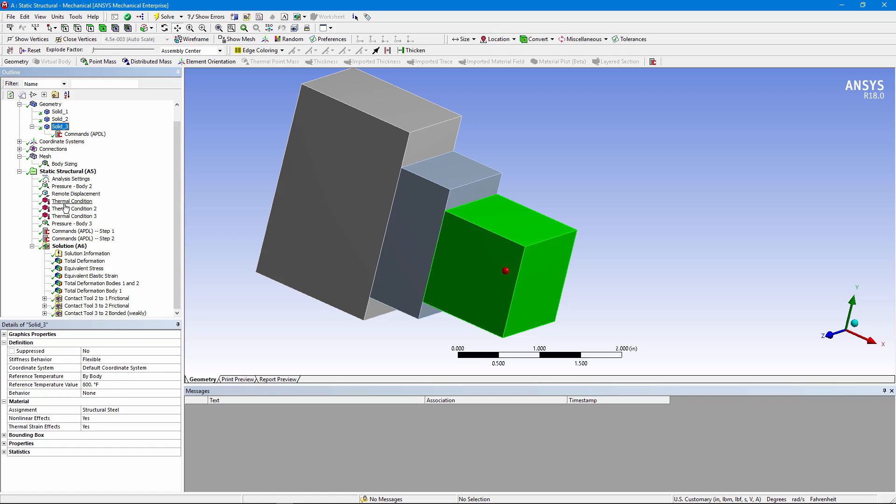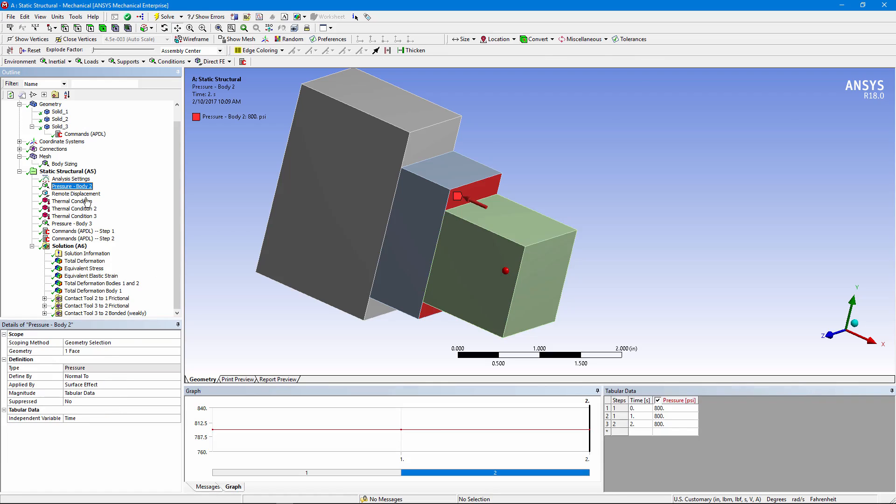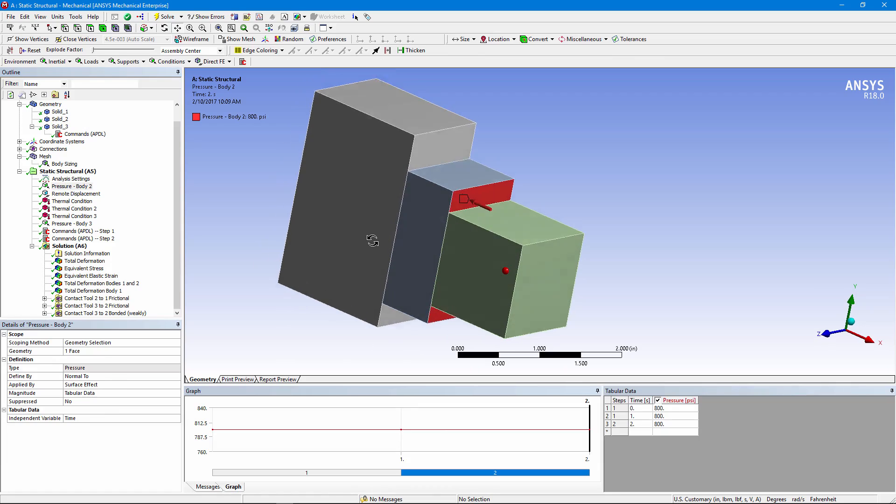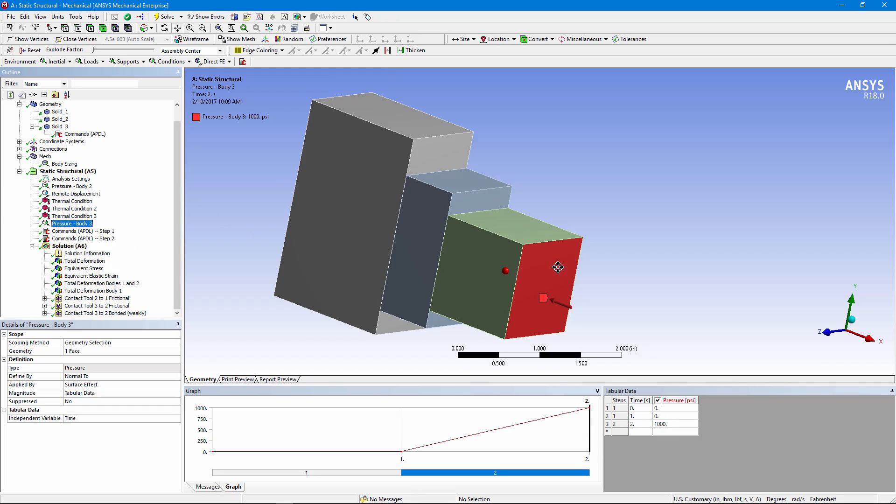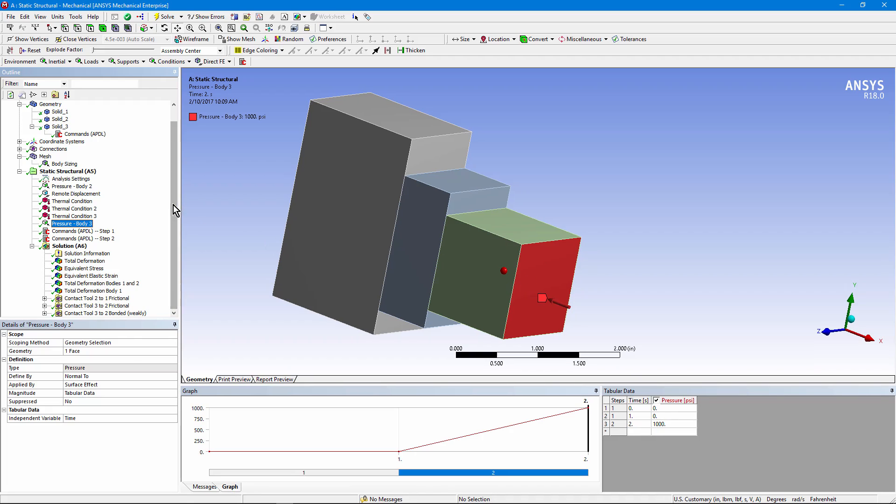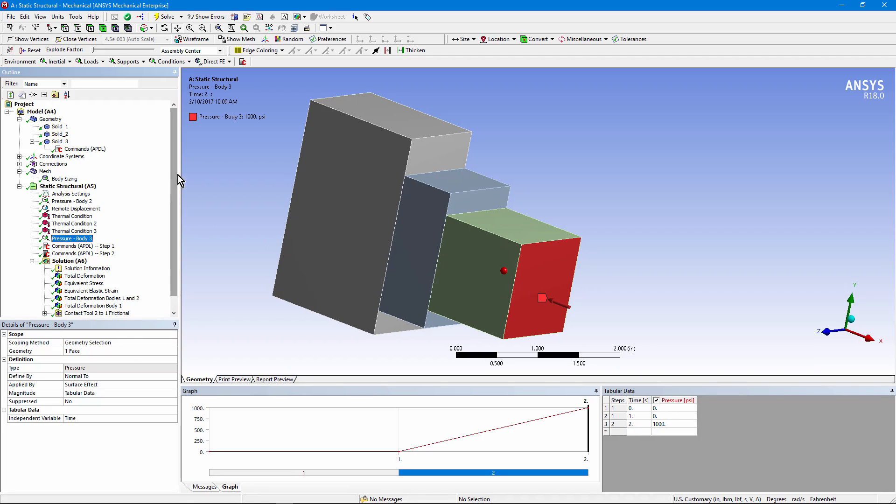Let's go back down. We have a pressure on body 2. It's pushing body 2 into body 1. And that's through all three load steps. And we have a pressure on body 3. Note that it's zero in the first load step. It's because we're killing these elements and we don't want a load on them at that time.